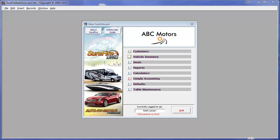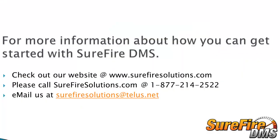Please have a look at our other time-saving demonstrations. For more information, check out our website at www.surefiresolutions.com, call us at 1-877-214-2522, or email us at surefiresolutions at telus.net.